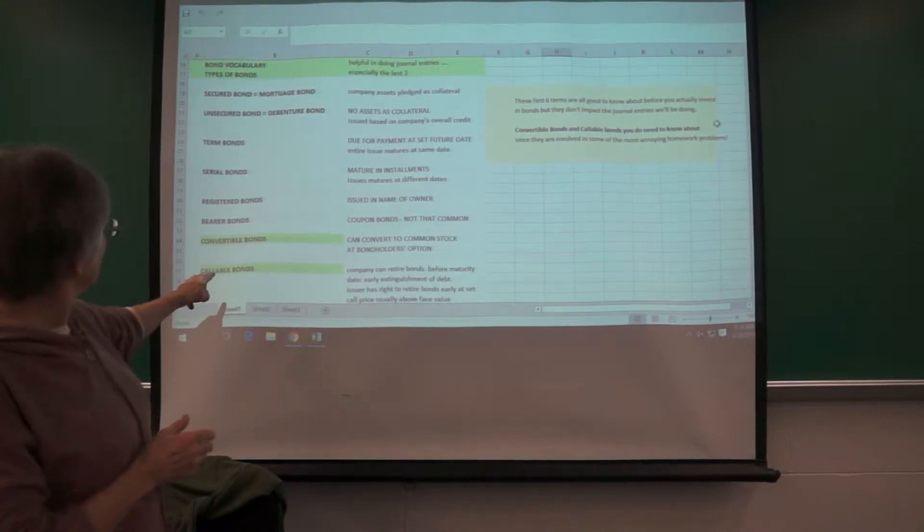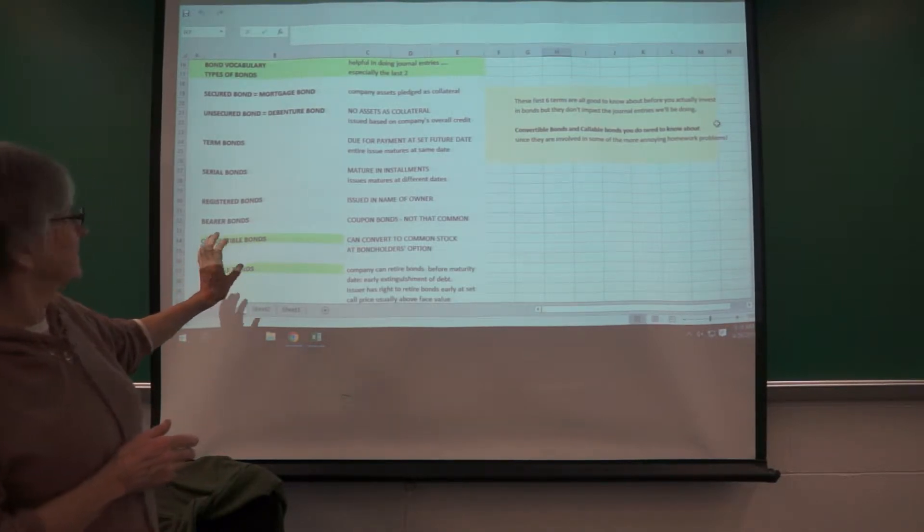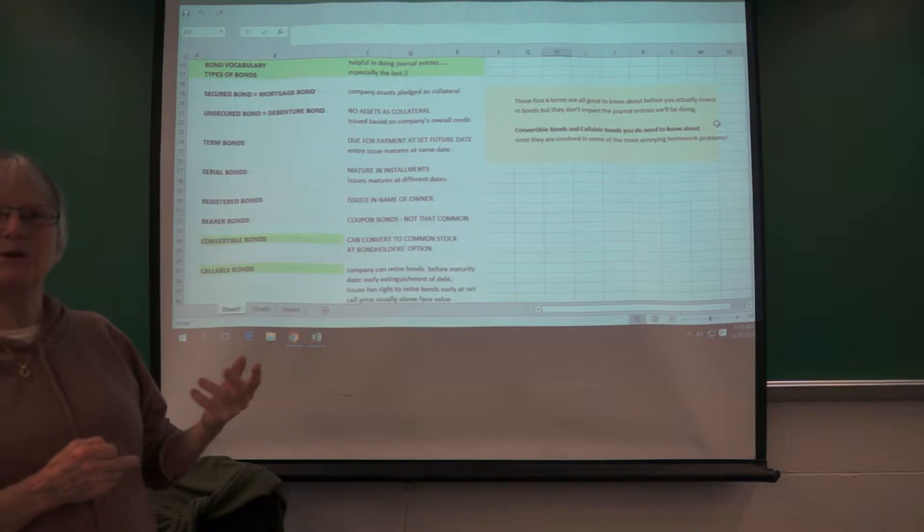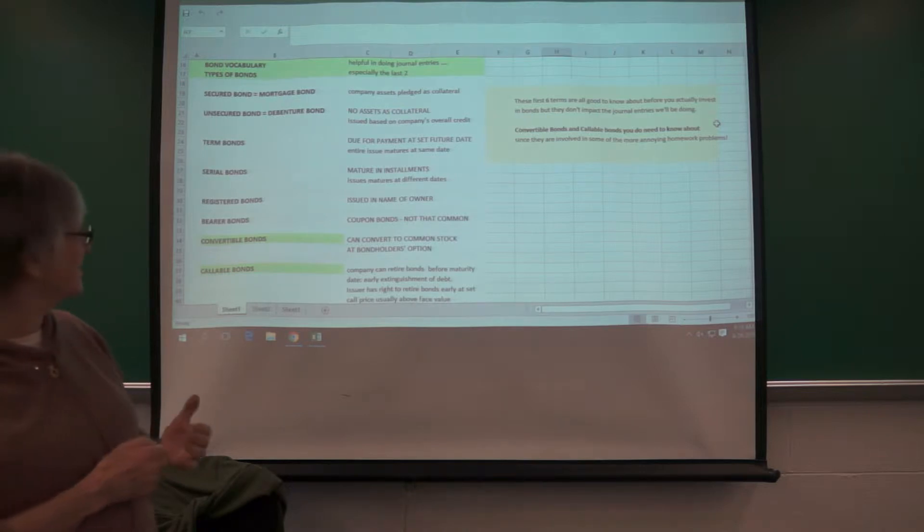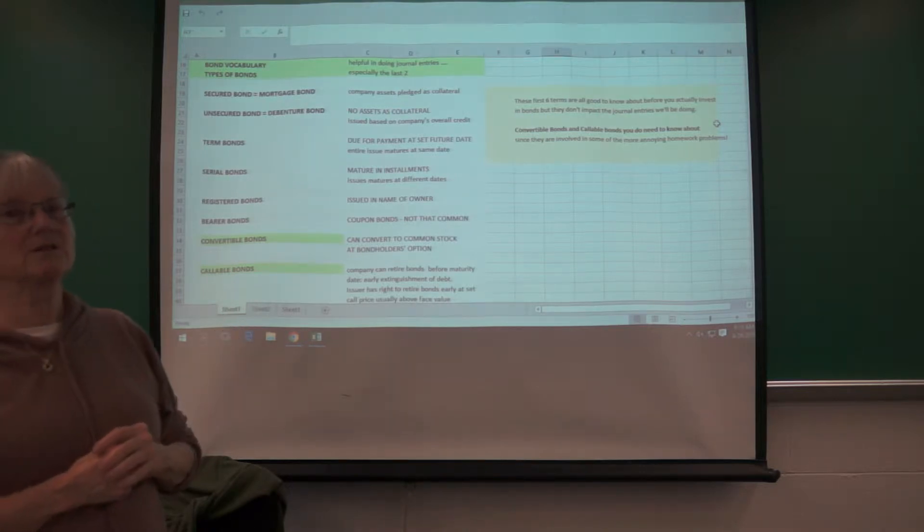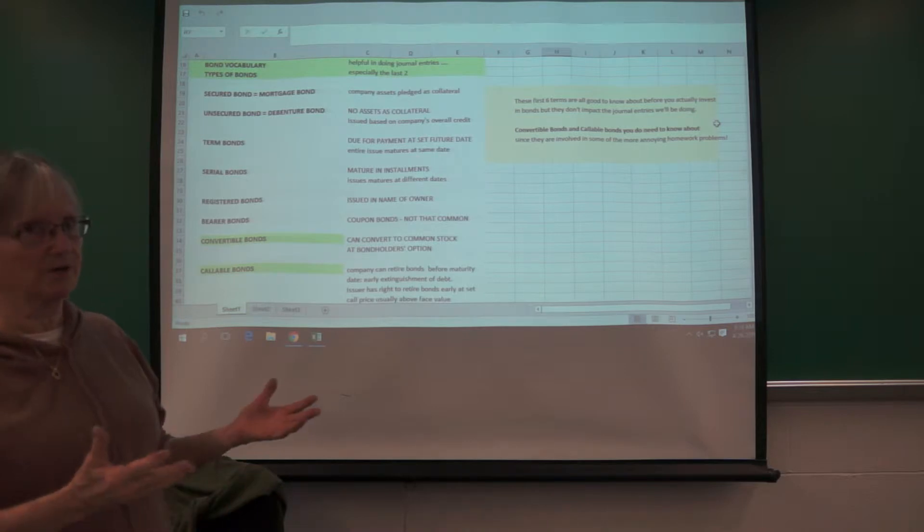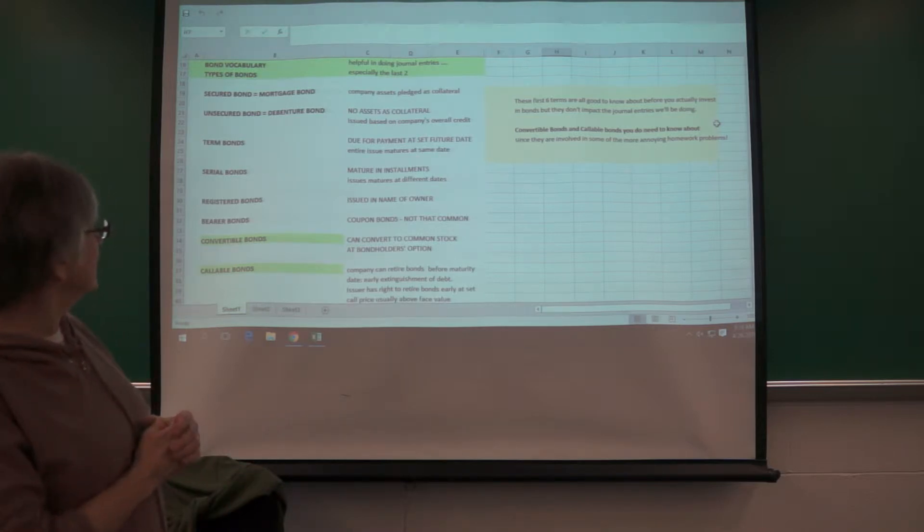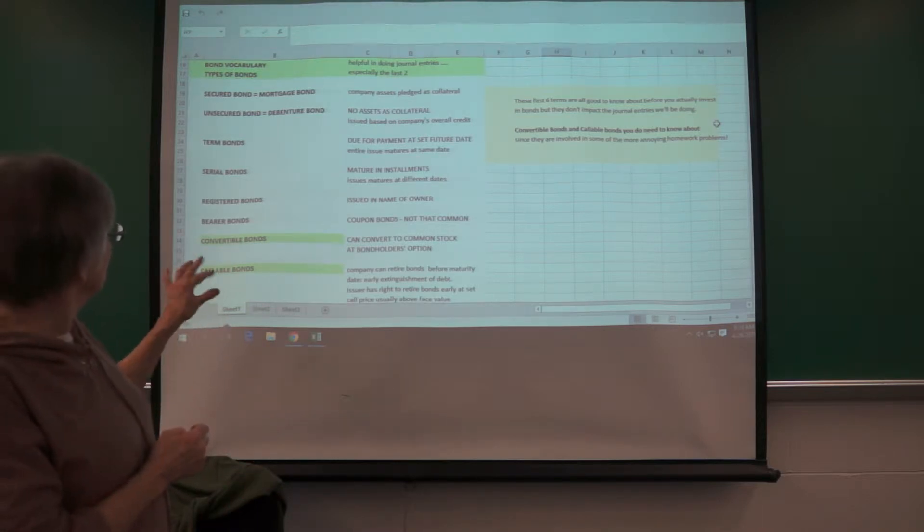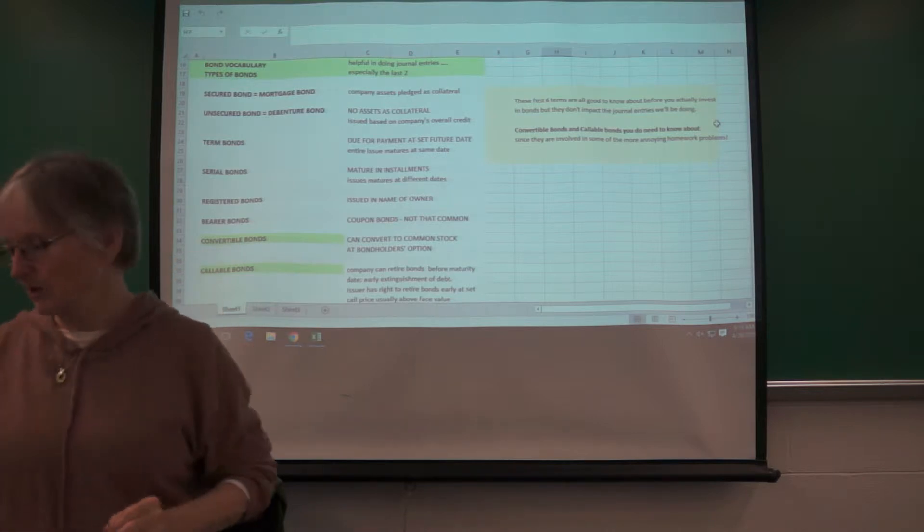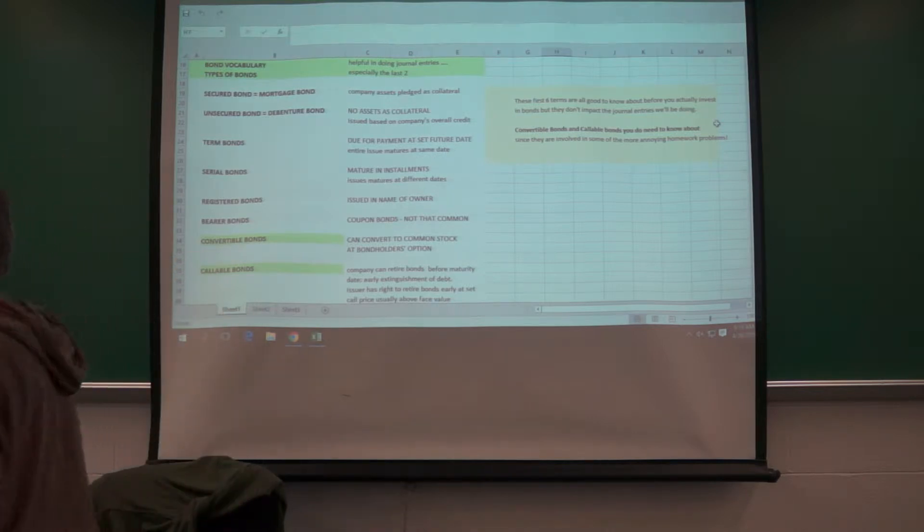Callable bonds, the company can call the bonds before their maturity date. It's called early extinguishment of debt. You can't just say they called in the bonds. And so you need to be aware of those because we will be doing journal entries for that.